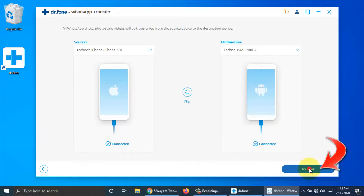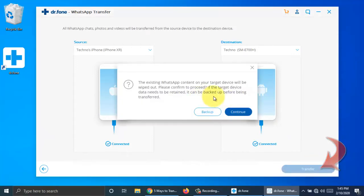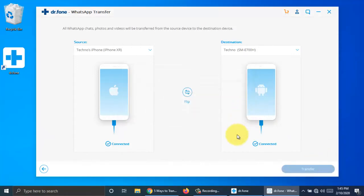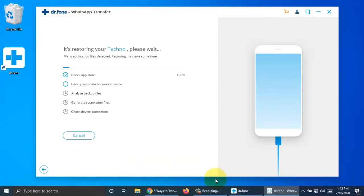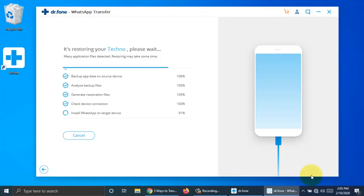When both phones are connected, click transfer. For confirmation, click continue. It will start transferring WhatsApp data from iPhone to Android phone, and it takes some time depending on data size.